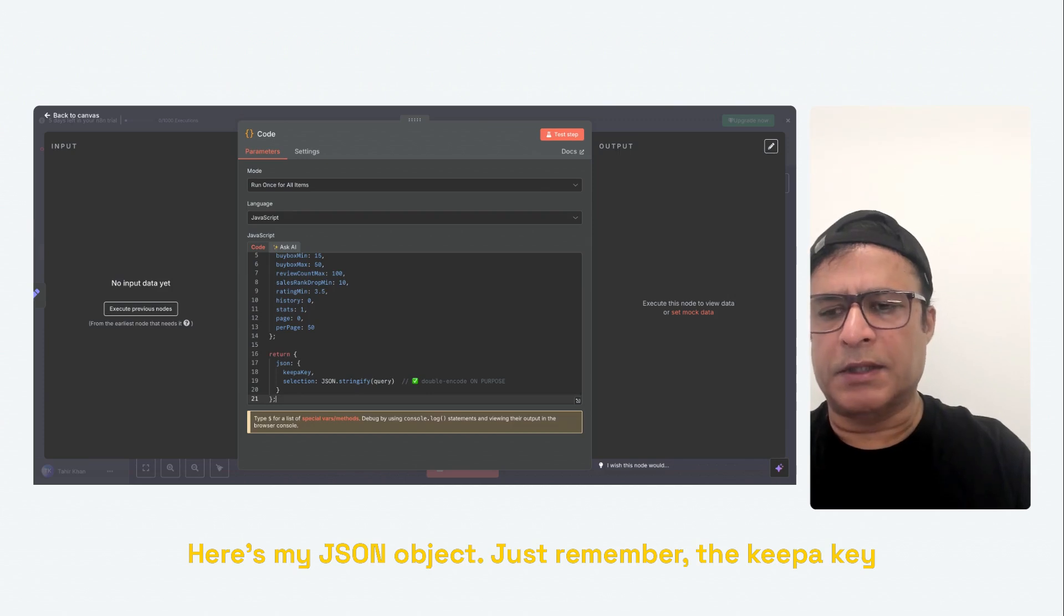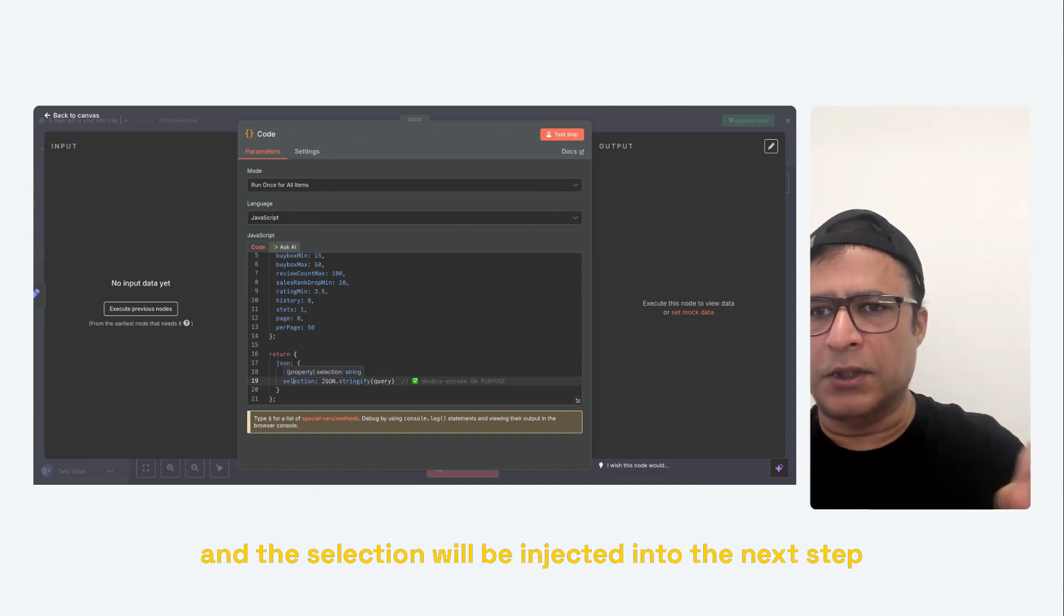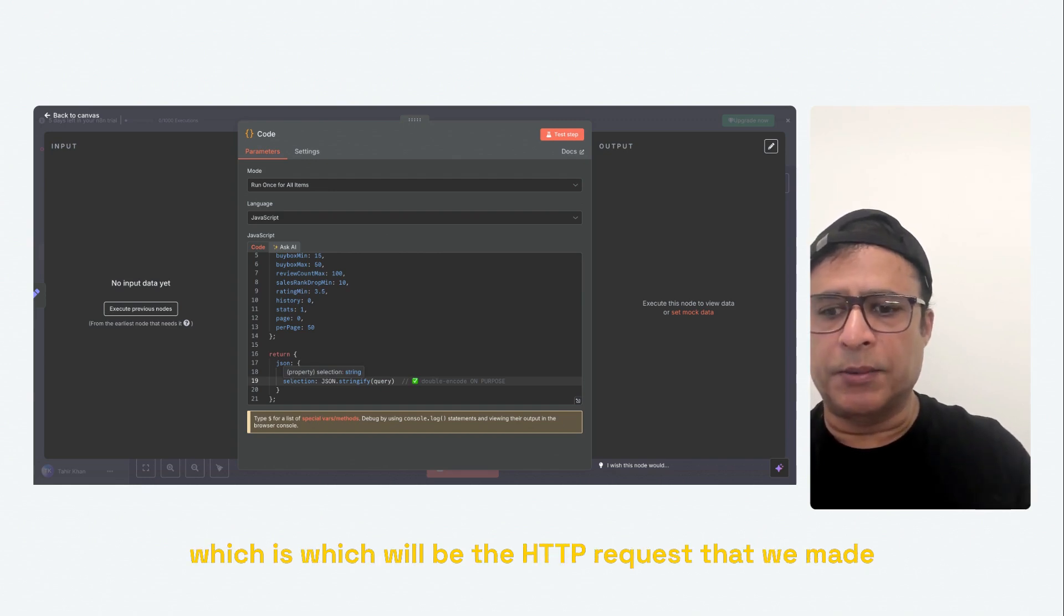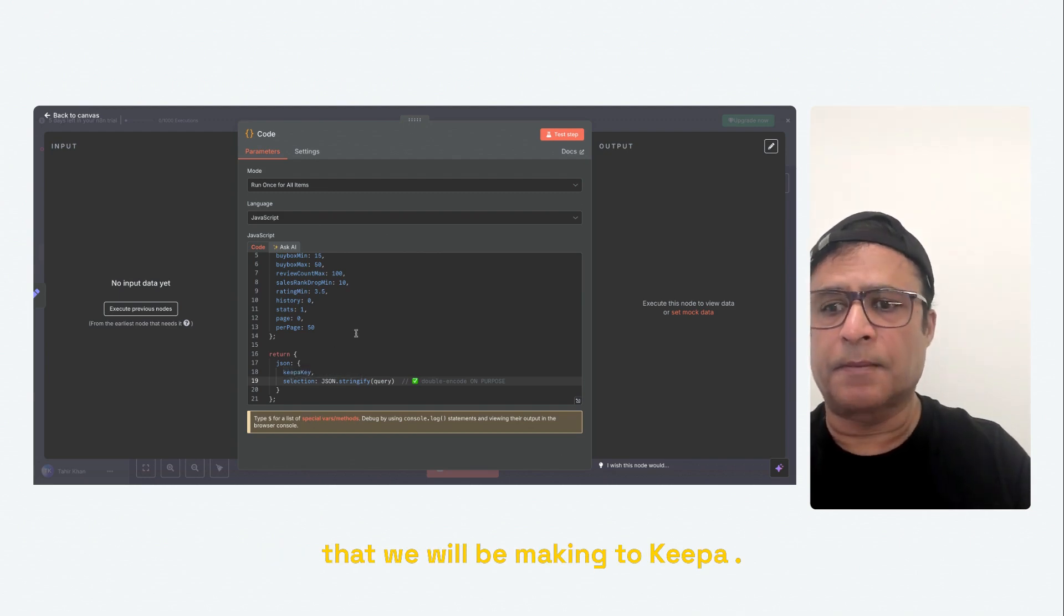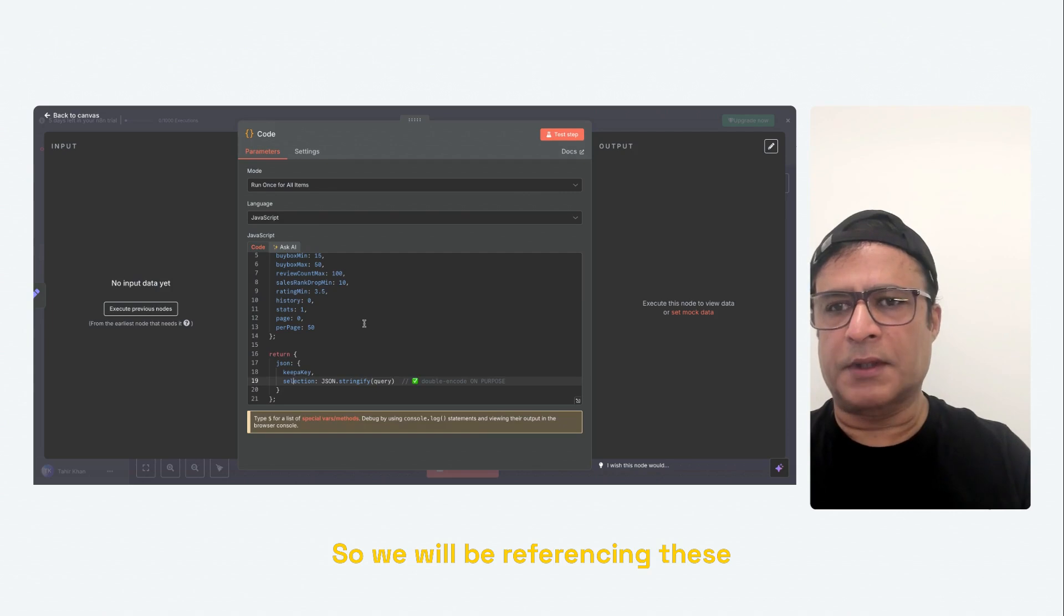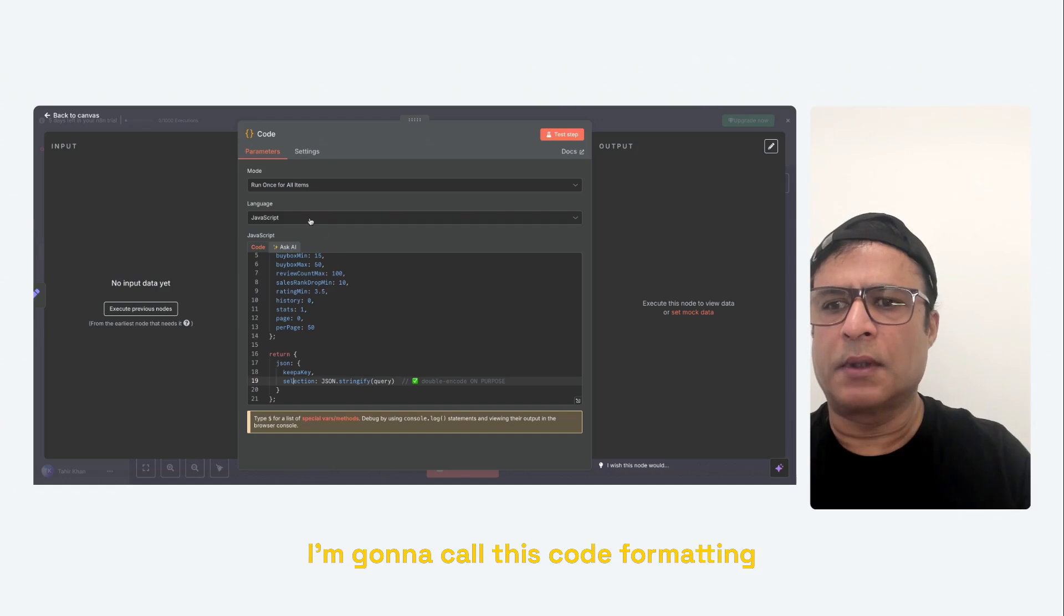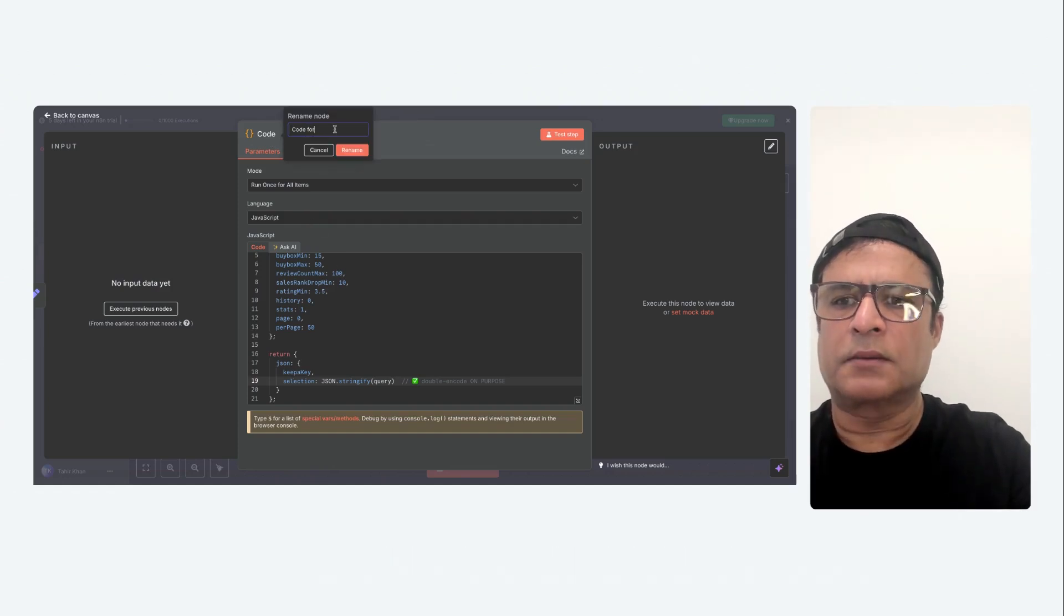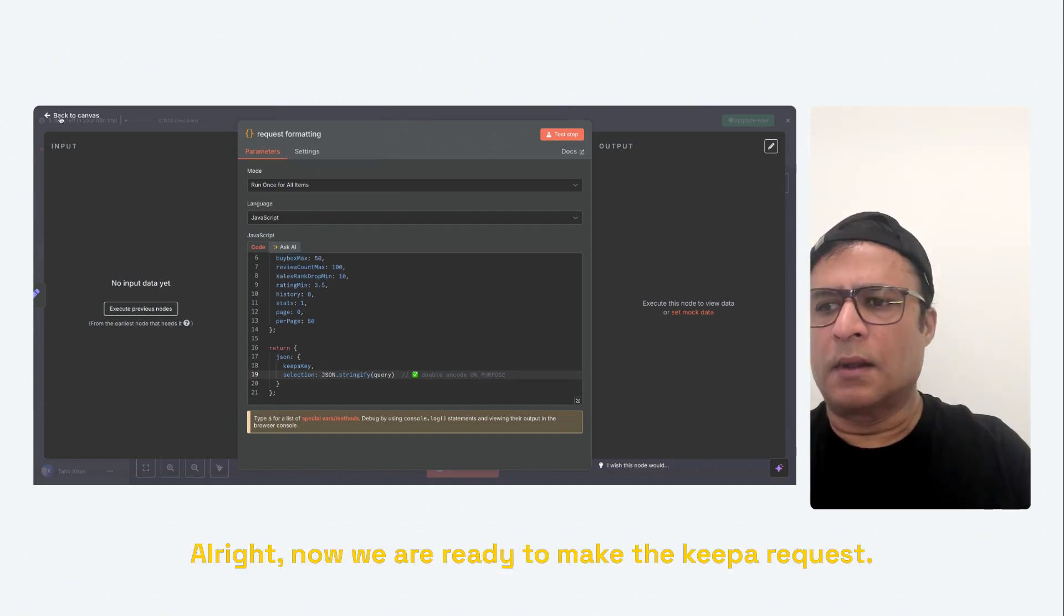So the next thing, I'm going to add a code node. Here we will create the JSON object that we will send to Keepa. Here's my JSON object. Just remember, the Keepa key and the selection will be injected into the next step, which will be the HTTP request that we will be making to Keepa. So we will be referencing these parameters in the next step. I'm going to call this code formatting, or rather request.